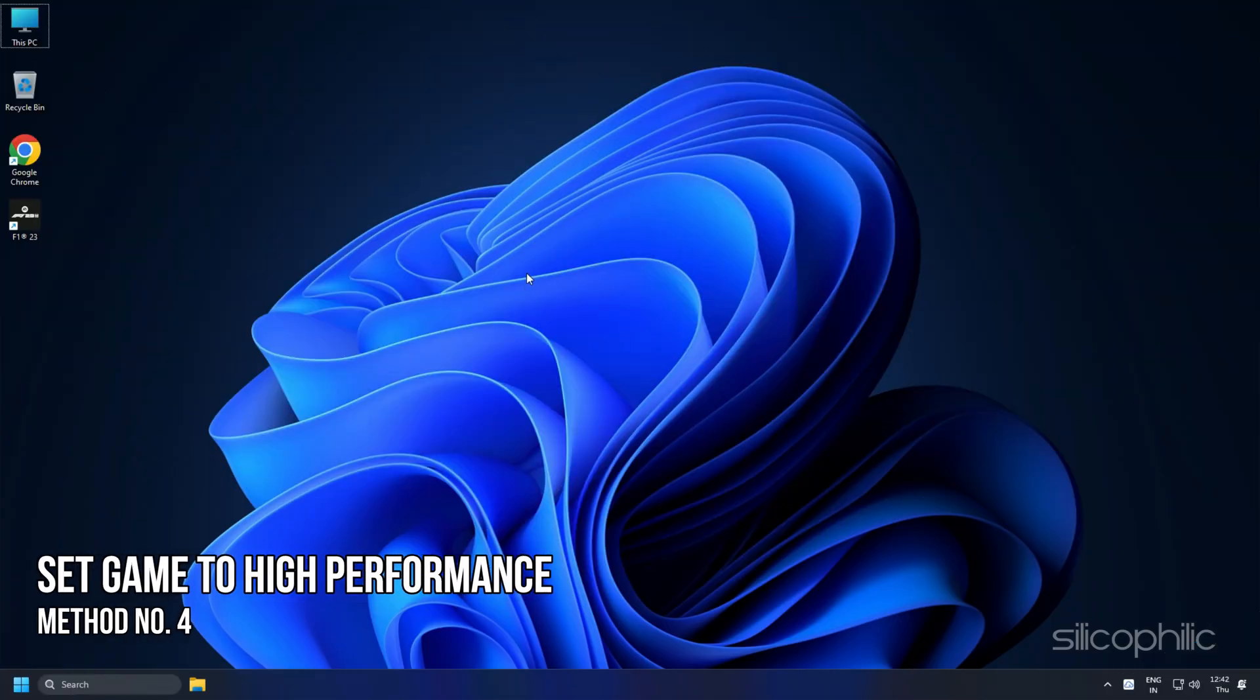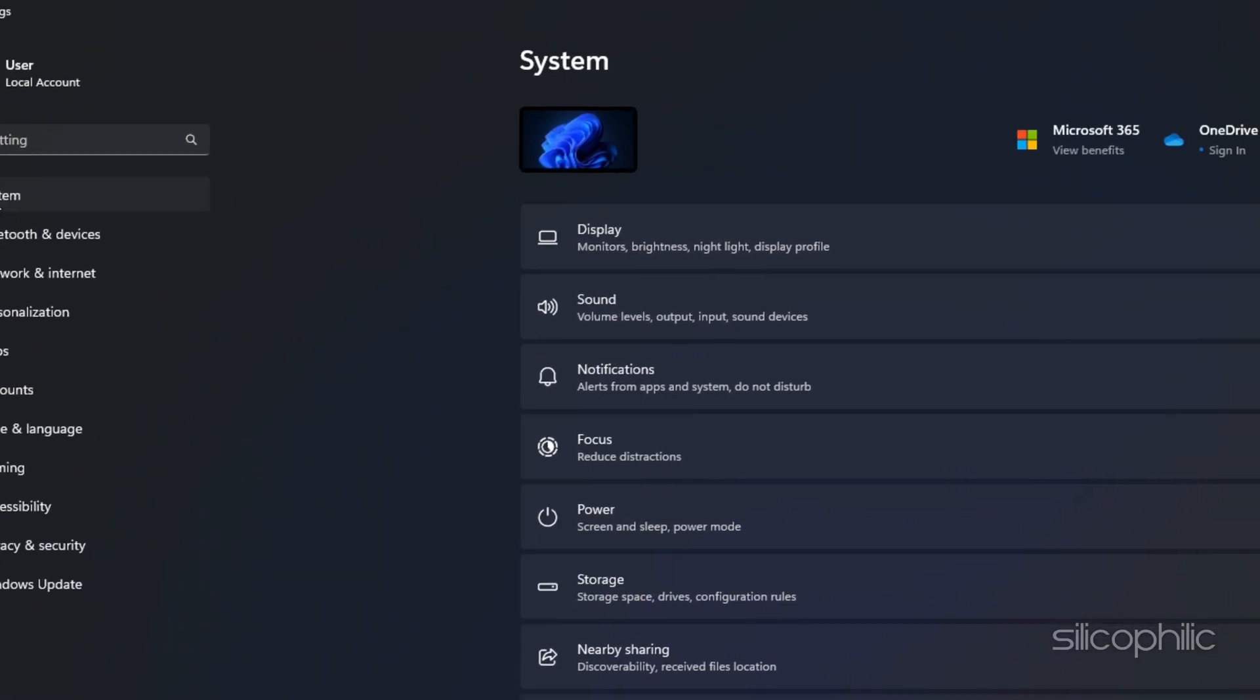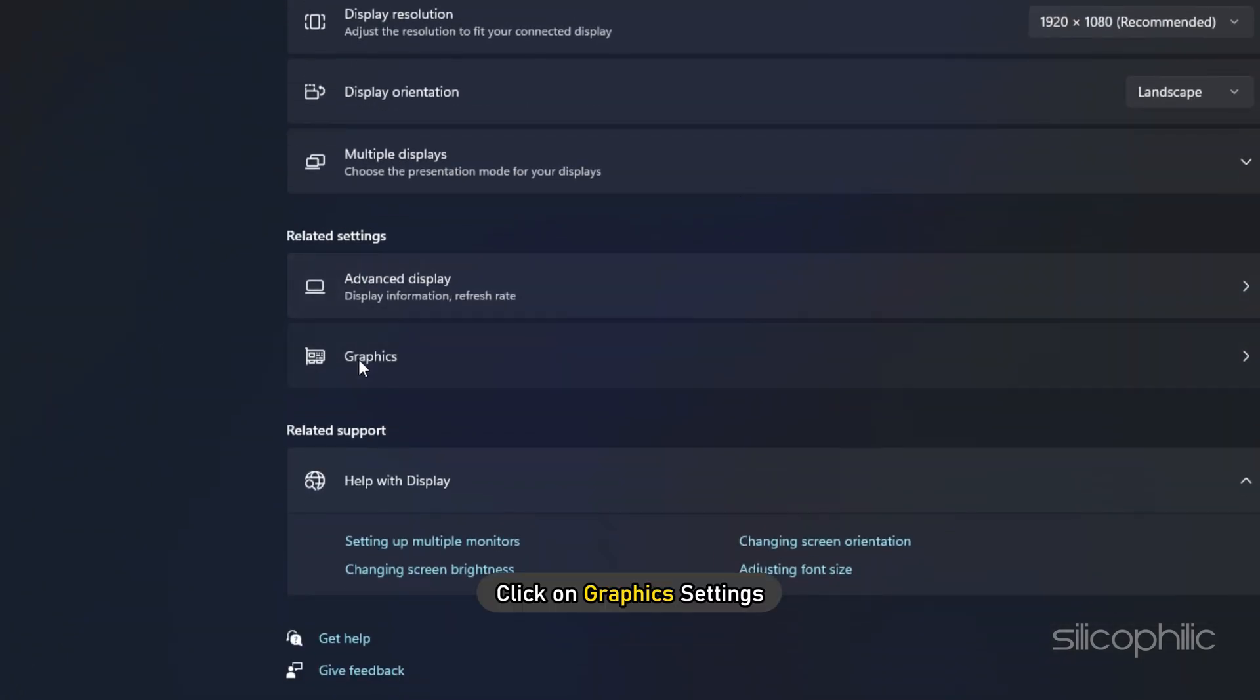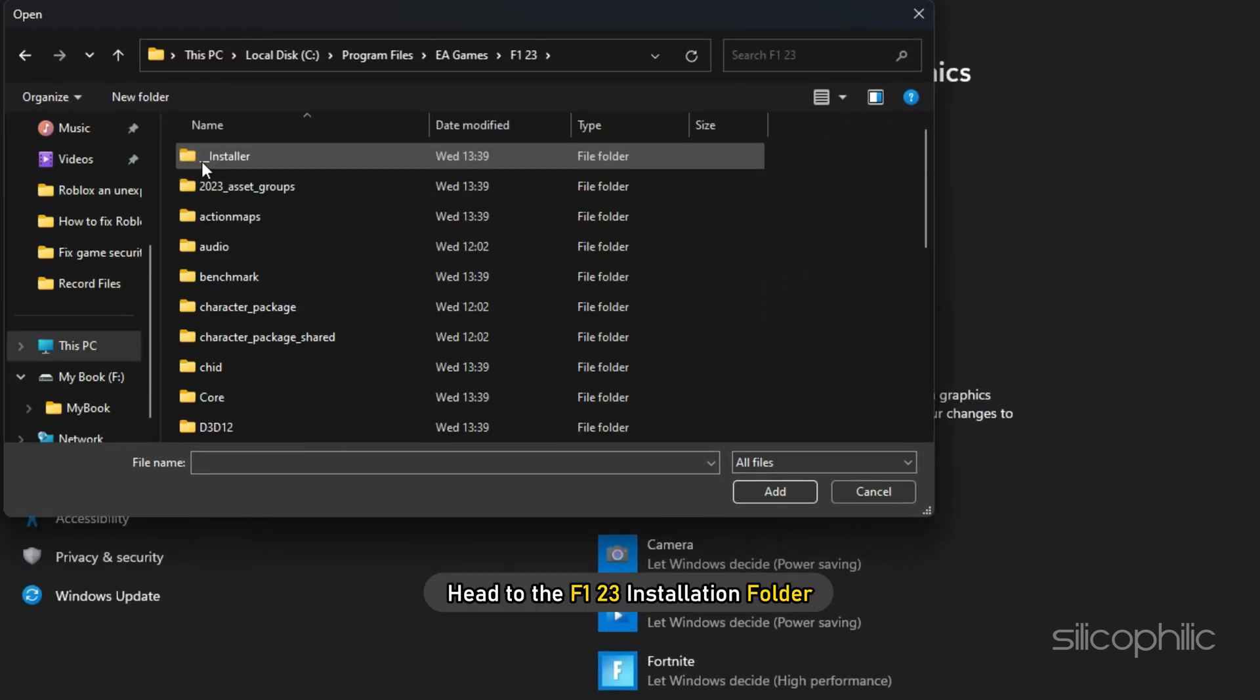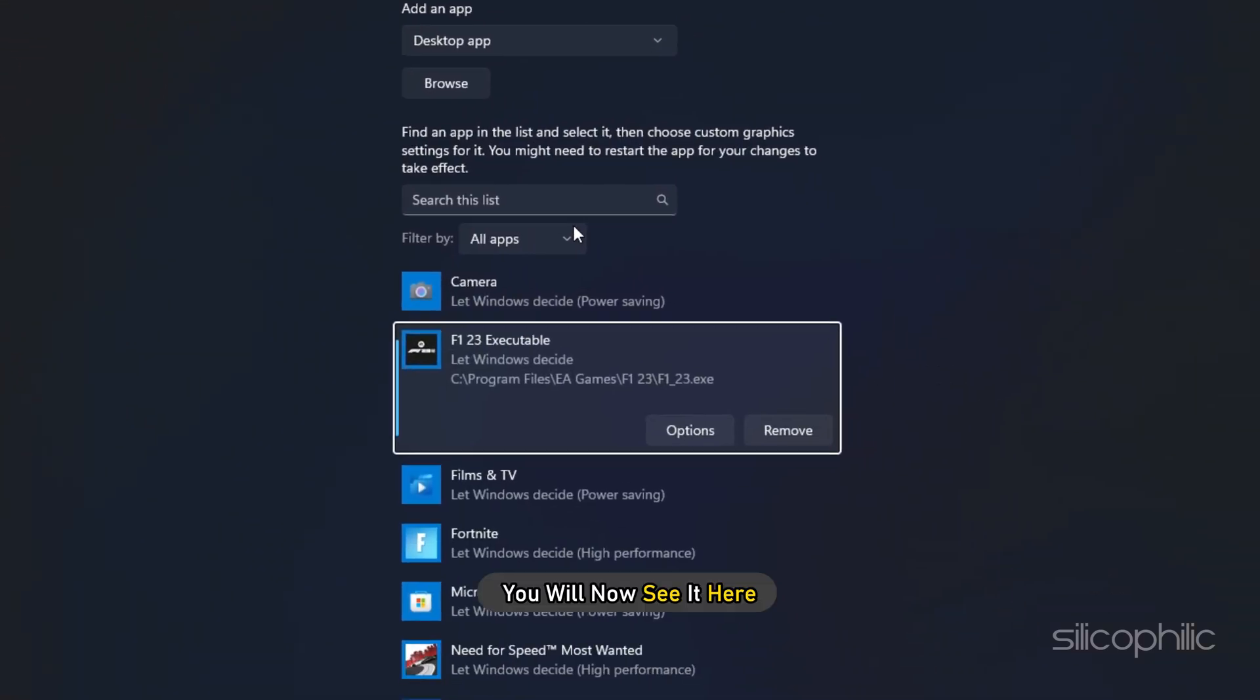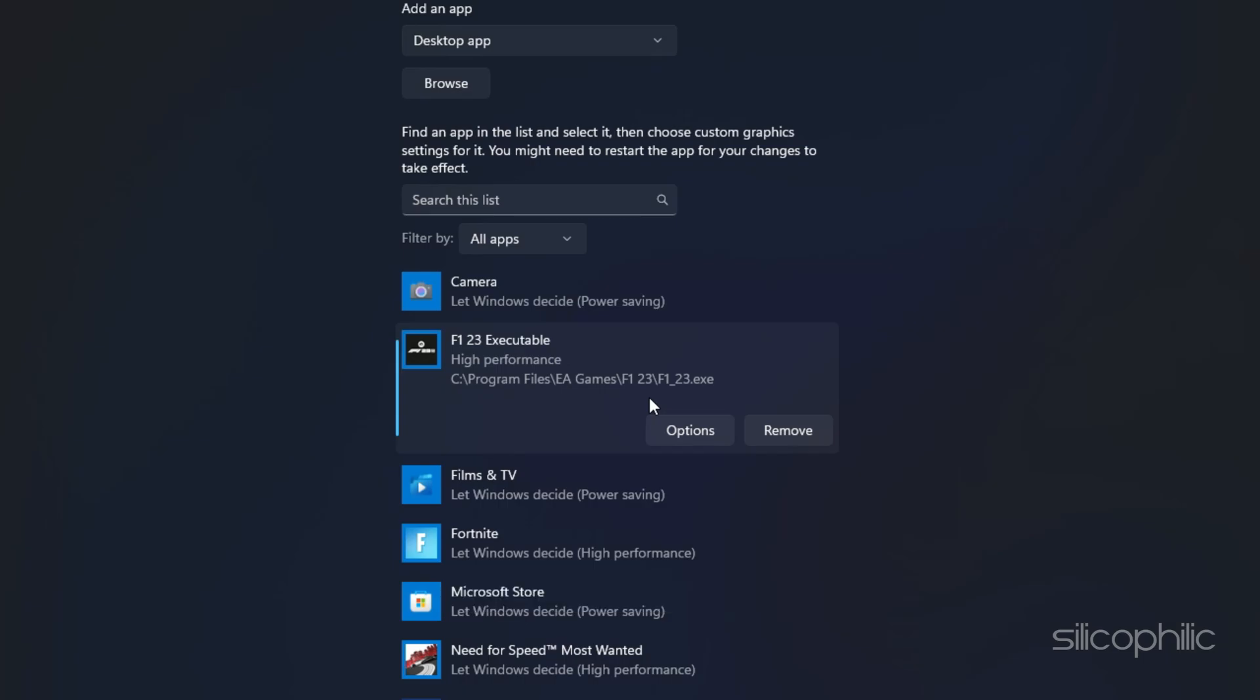Method 4: Another thing you can do is set the game to High Performance from Settings. Press the Windows plus I keys to open Settings. Click on System and then select Display. Scroll down and click on Graphics Settings. Click on the Browse option and head to the F1 23 installation folder. Select the F1 23 EXE and add it. You will now see it here. Click on Options and select High Performance. Select Save to save the changes.